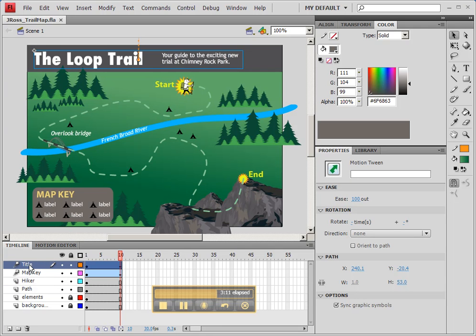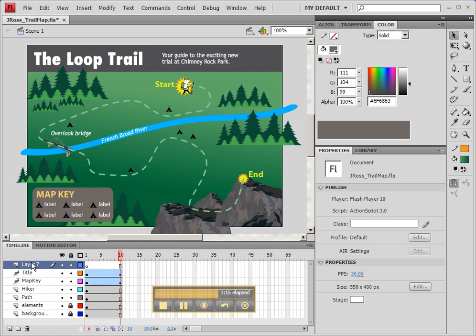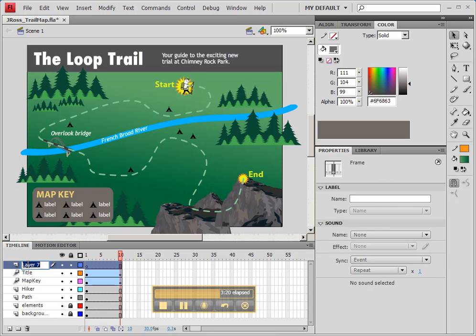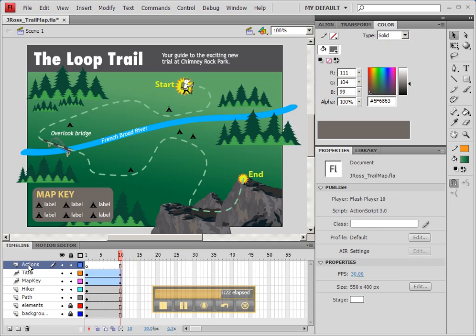If you select the title layer at the top and then click on New, you'll see it creates a new layer above. It happens to be called Layer 7. We're going to double-click on it and call it Actions.